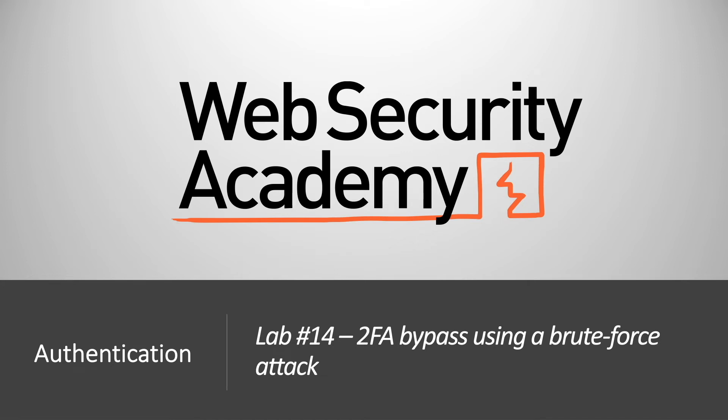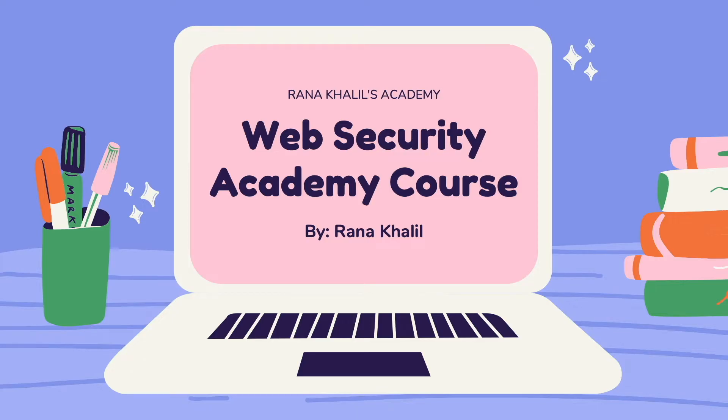Hi everyone, welcome back to another video in the Web Security Academy series. In today's video we'll be covering lab number 14 in the authentication module titled 2FA bypass using a brute force attack.